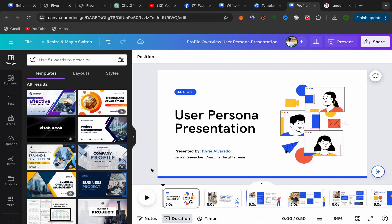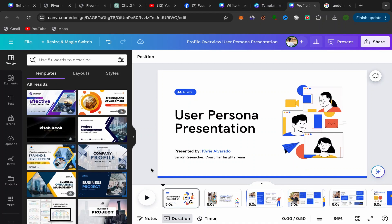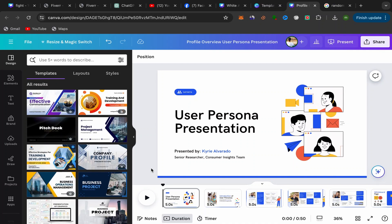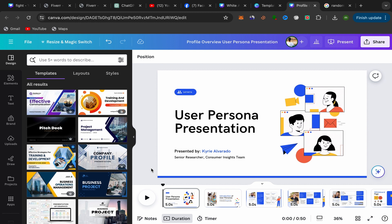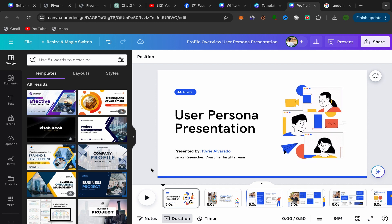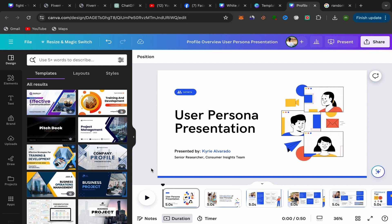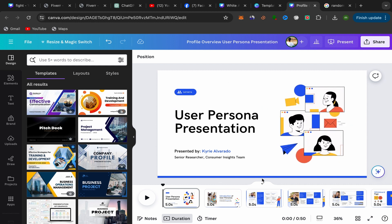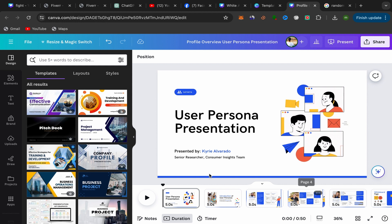In this video, I will show you step by step how you can download a Canva presentation with animation in just a few seconds. This will be an easy and quick tutorial, so let's get started.